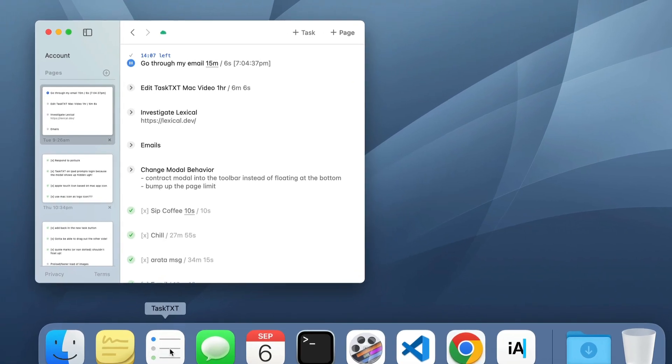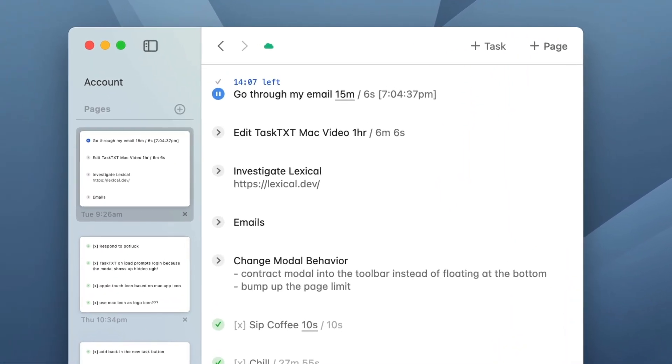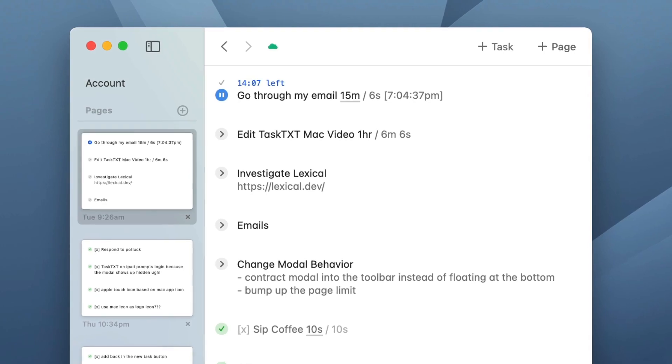Now, the Mac app is a wrapper around the website, and usually when an app is a wrapper around a website, it looks like a website and doesn't feel like a Mac app. But this has to be one of the most Mac-like apps built with this kind of technique. It looks more like a Mac app than some native Mac apps, so I want to show you a few things that make it feel really nice on the Mac.